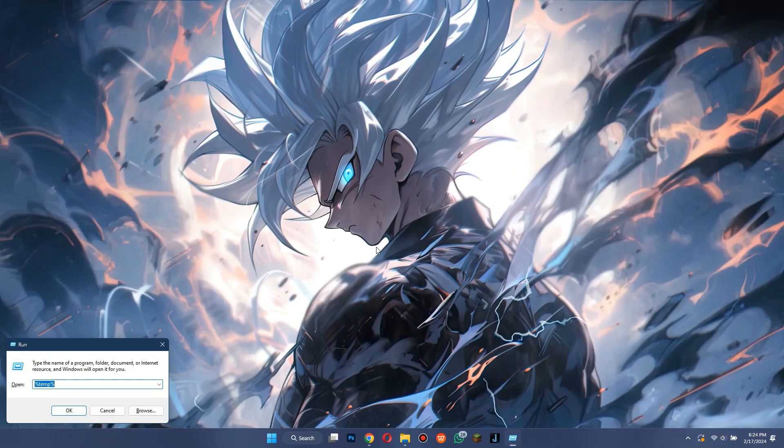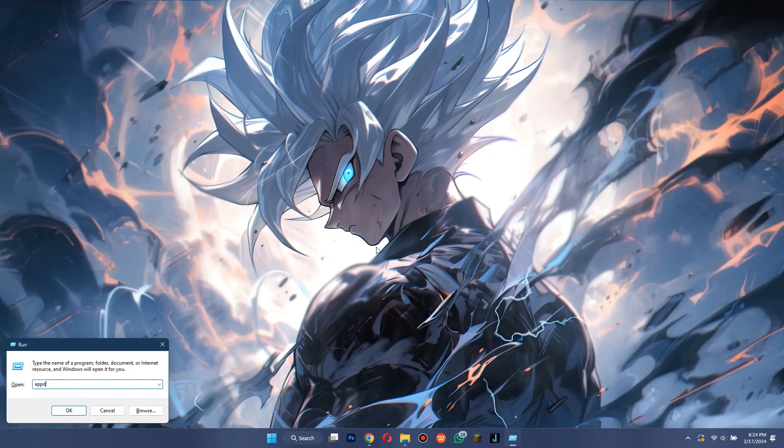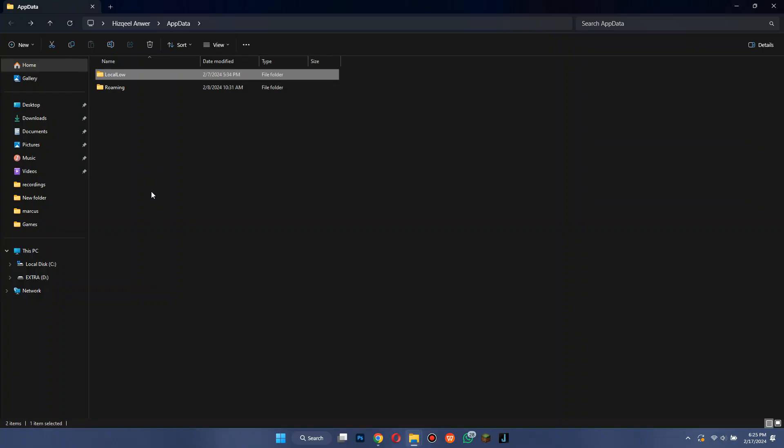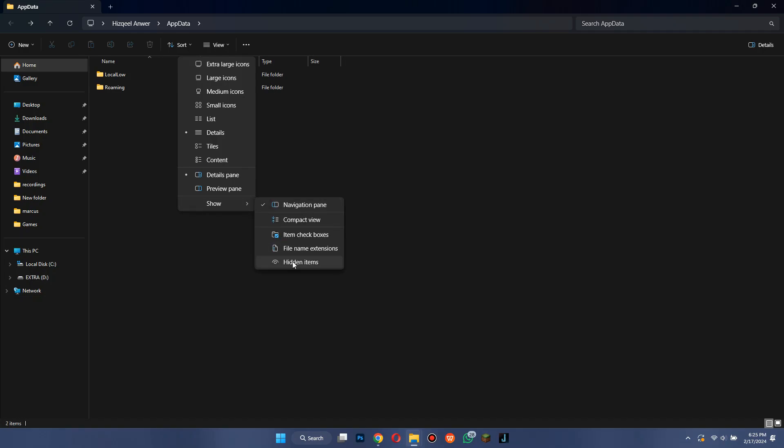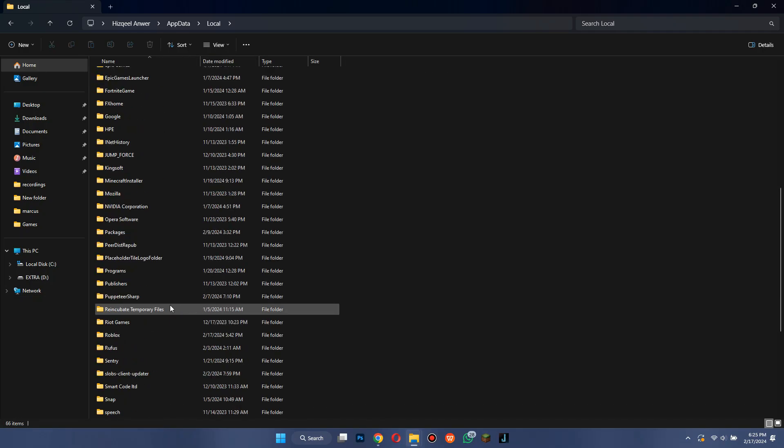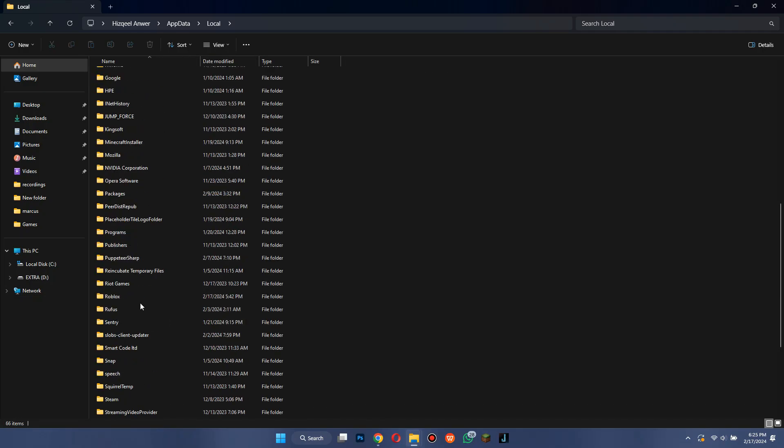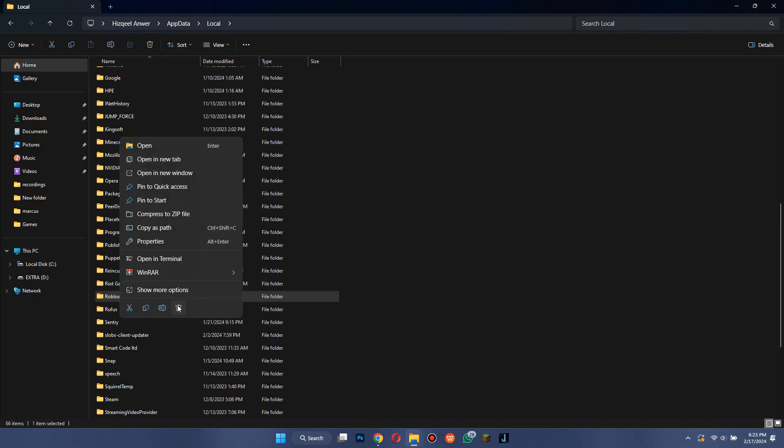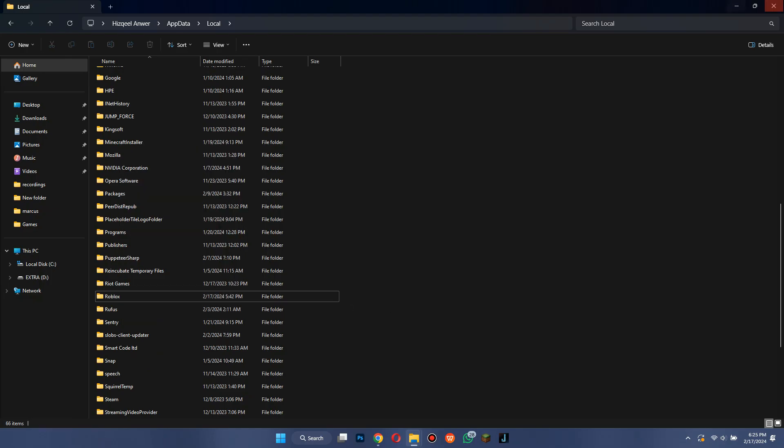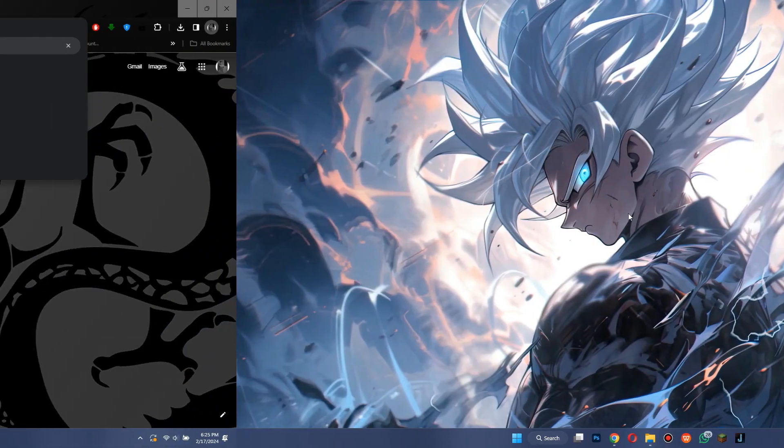Once done, open run again, search for app data and then follow me to this folder. After you are here, simply delete the Roblox folder again and close everything.